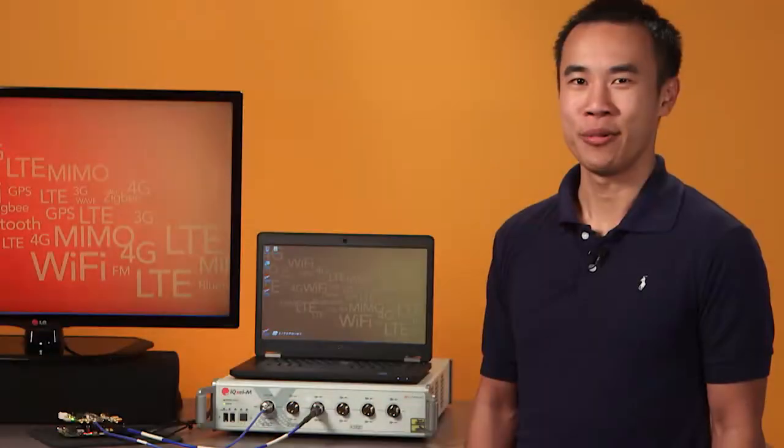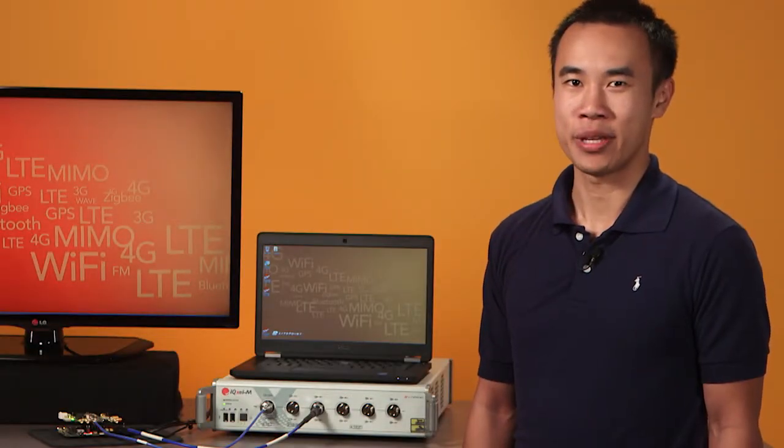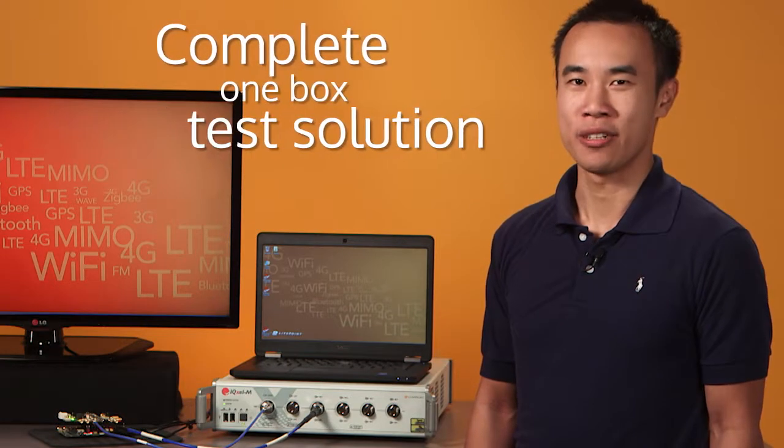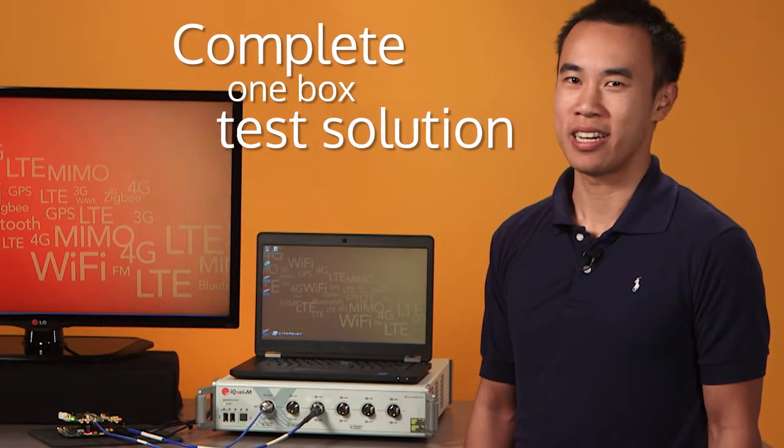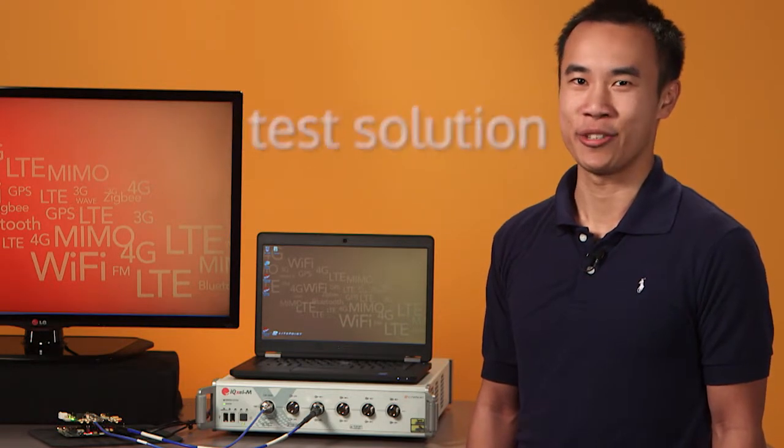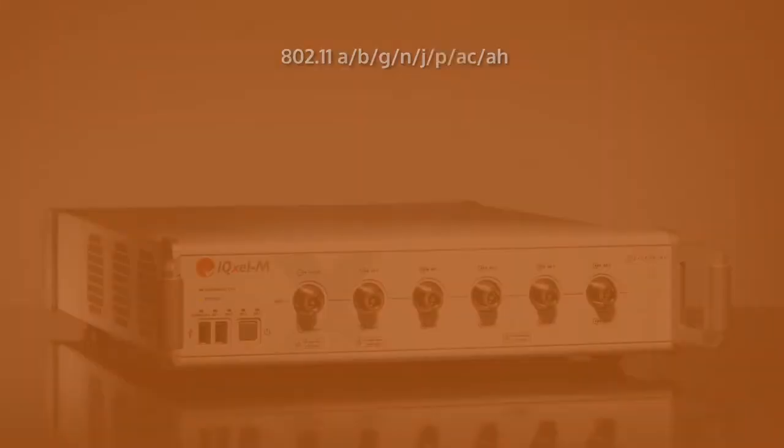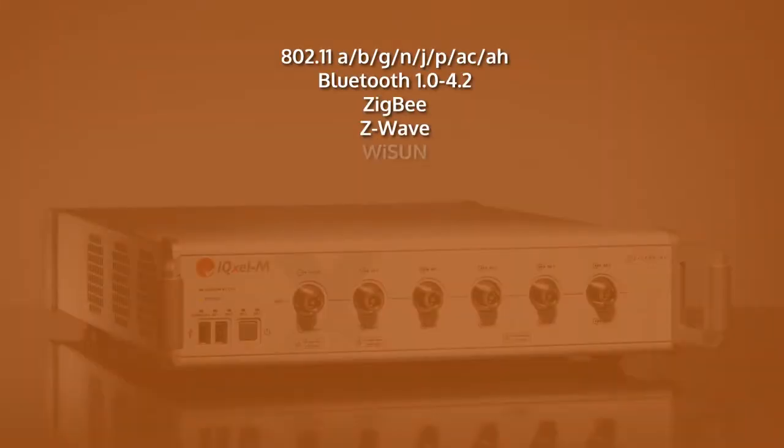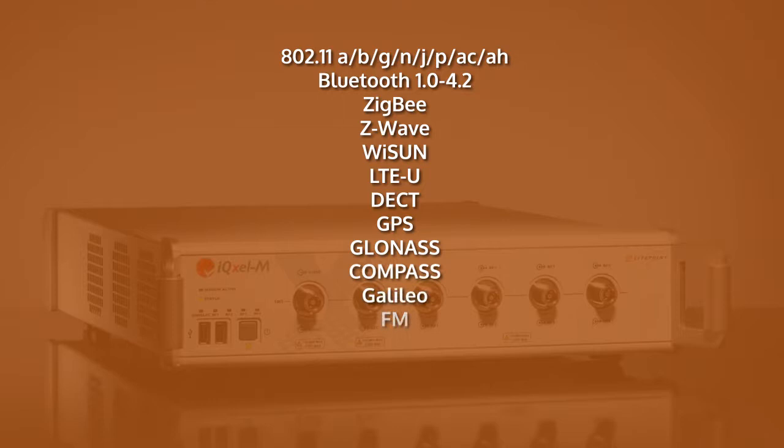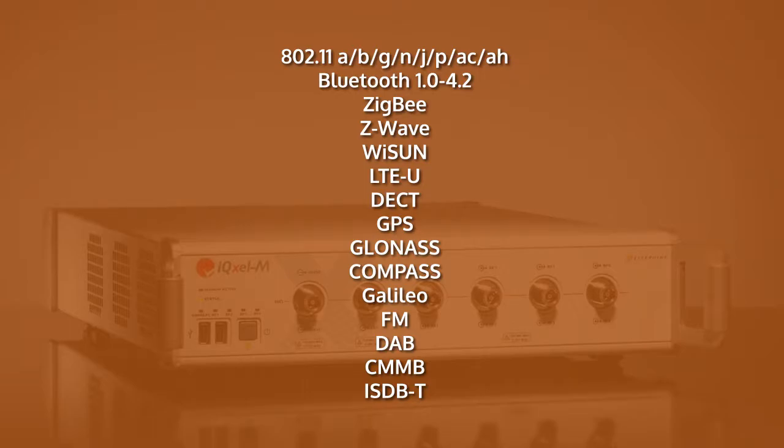With IQXLM, you get a complete one-box connectivity test solution supporting physical layer testing of multiple standards such as 802.11, Bluetooth, ZigBee, LTE-U, navigation such as GPS, and broadcasts such as FM.